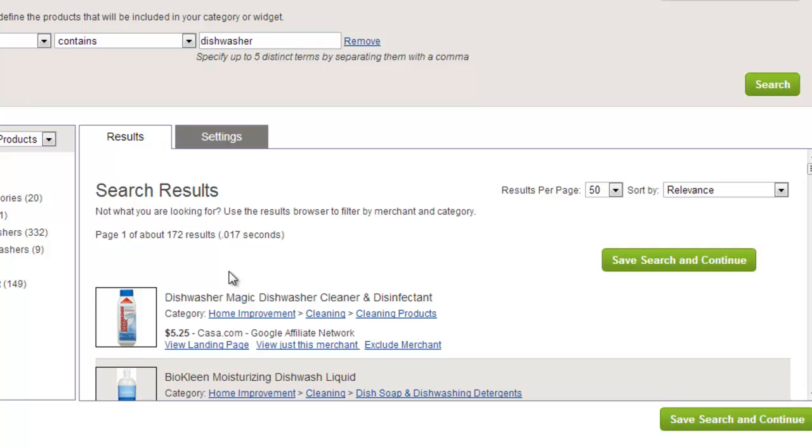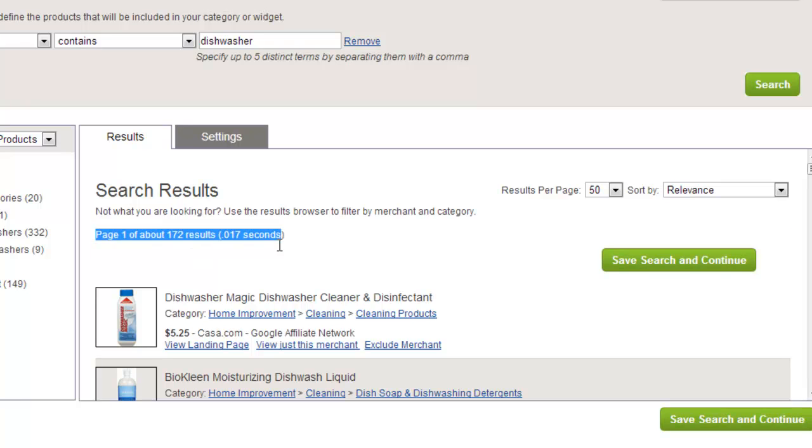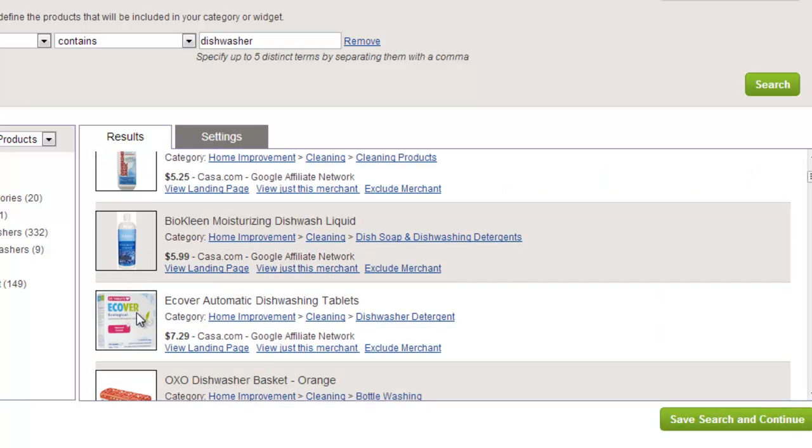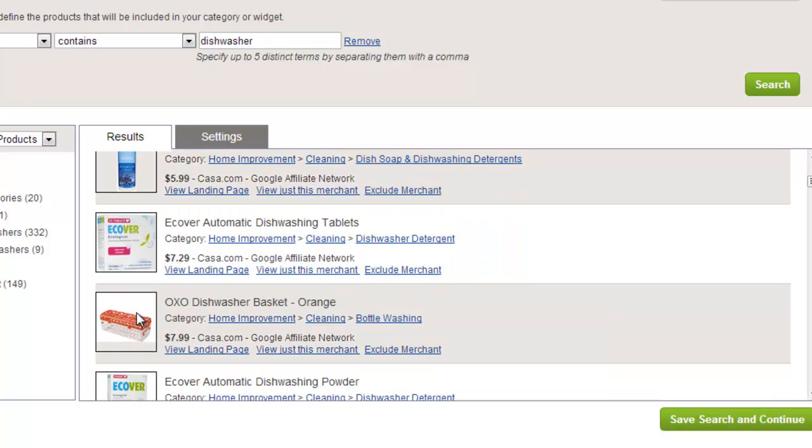On the right-hand side of your screen is the search results. This shows you all of the products that match your criteria. At the top, you can see how many products were returned. You can see that not all of the products being returned are actually dishwashers. We need to filter out these unwanted products.